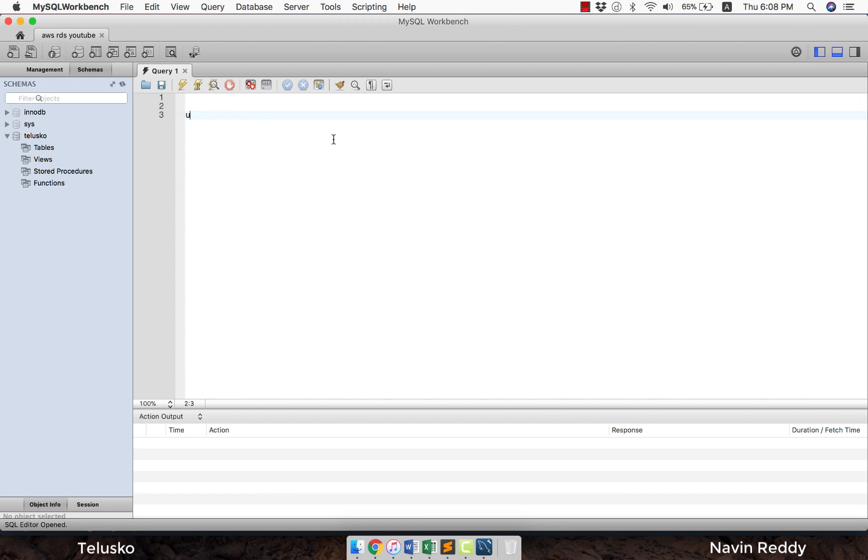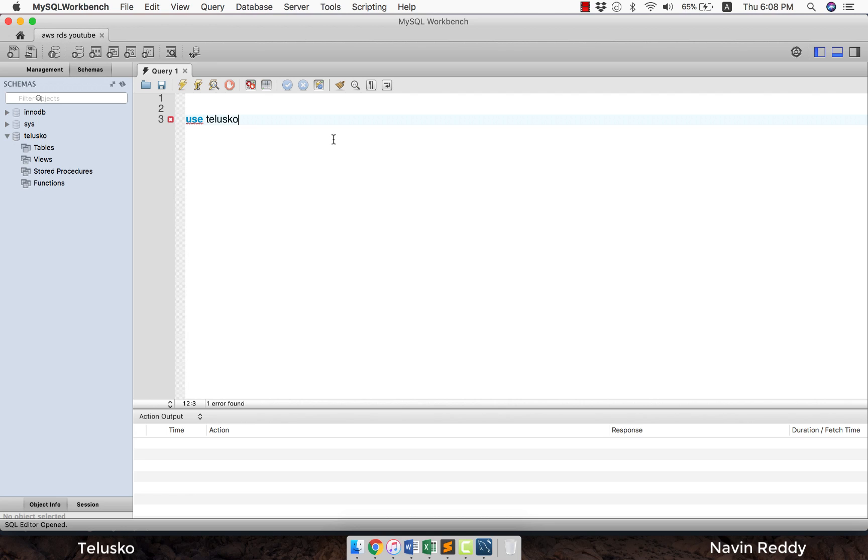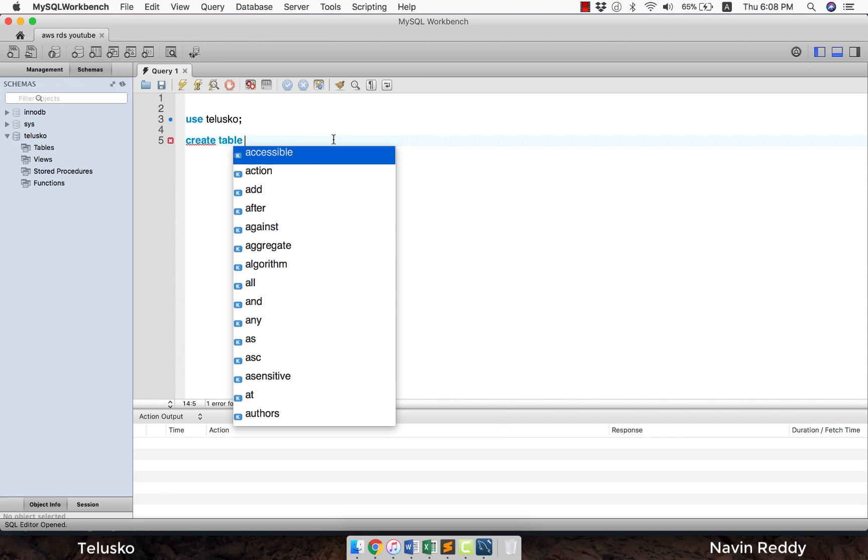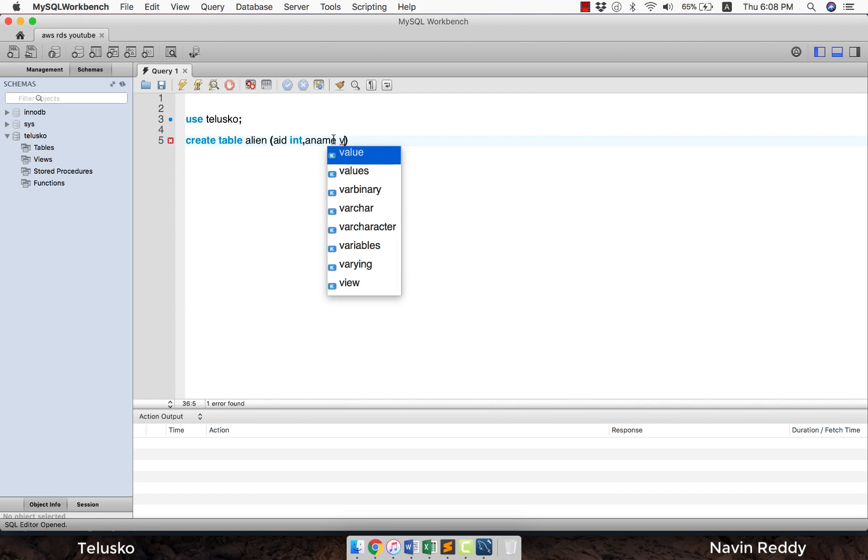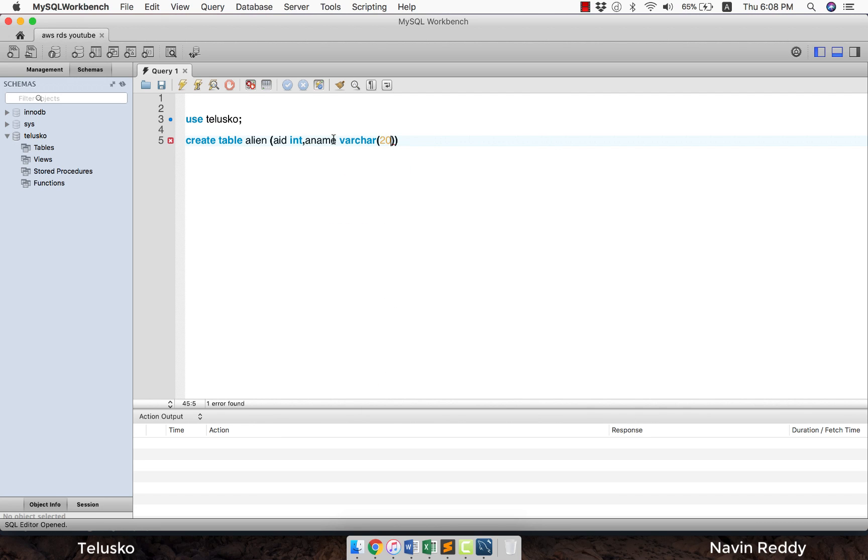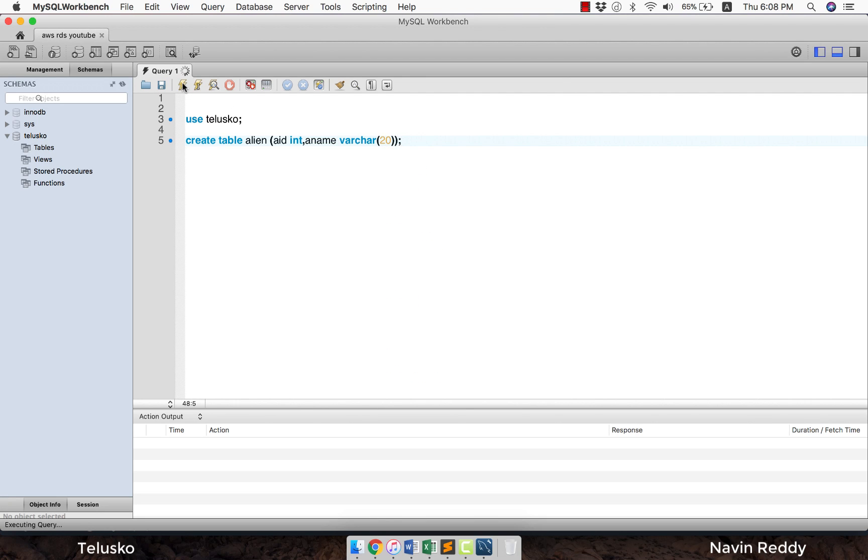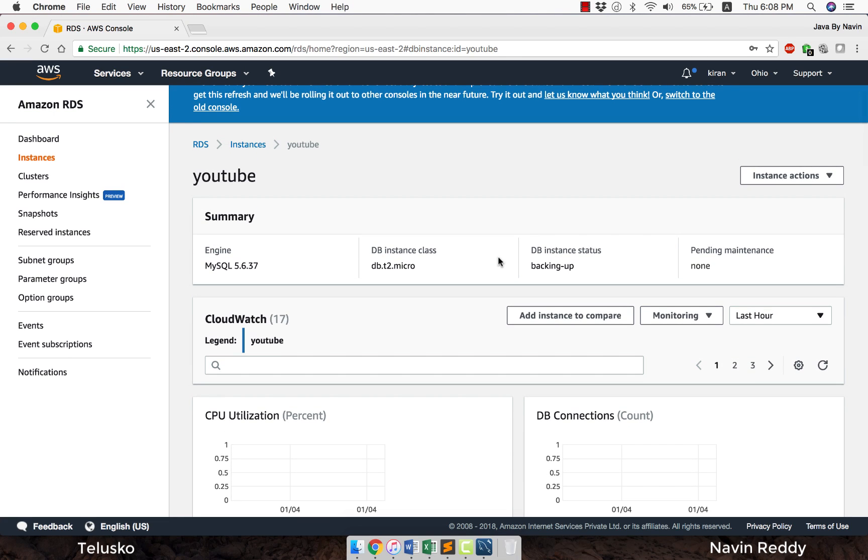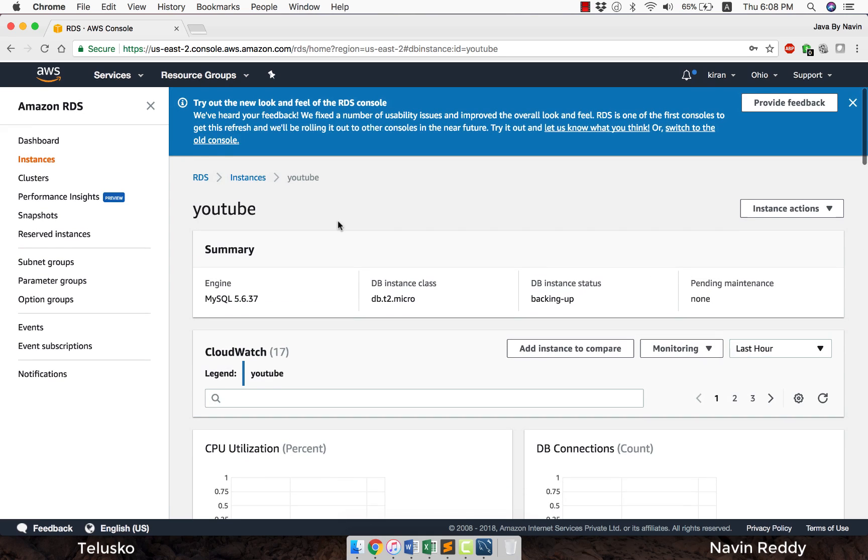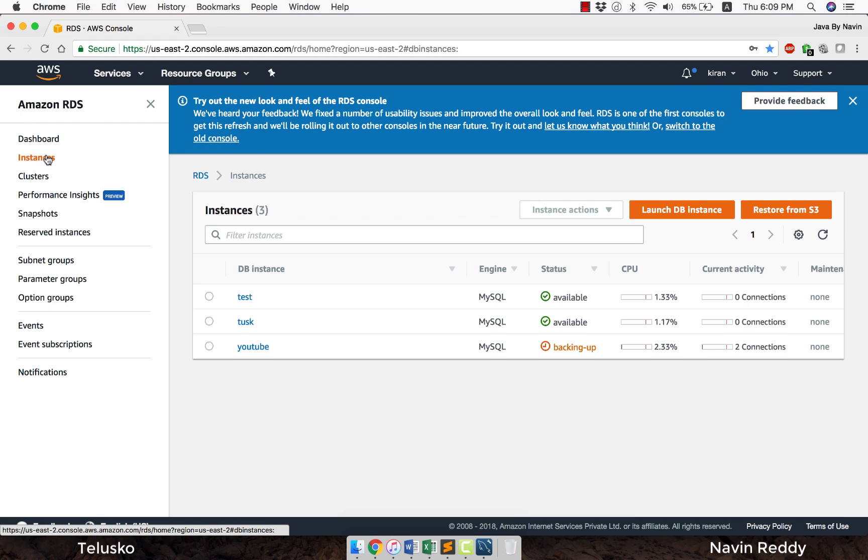Whatever you do here now, if I say USE Telusko and if I create any table, it will get created on the server. So I will say USE Telusko, CREATE TABLE, the table name would be alien. Some parameters here would be AID which is INT, and ANAME which is VARCHAR. I can say the size would be 20. That's it. This table will be created on the server. If I execute both statements, it is getting created on the server not on the local machine. In this server you have that table. I cannot show you as of now because it is still in the backing up phase, but trust me it is there on the server.